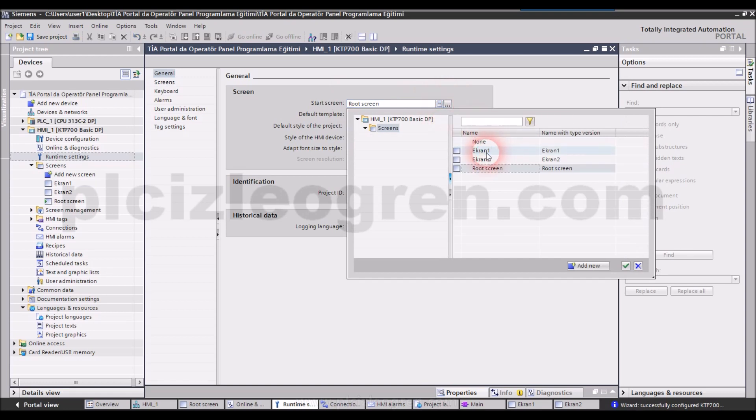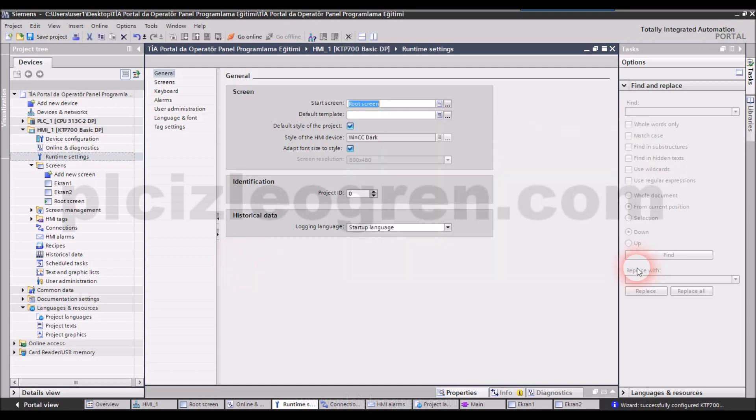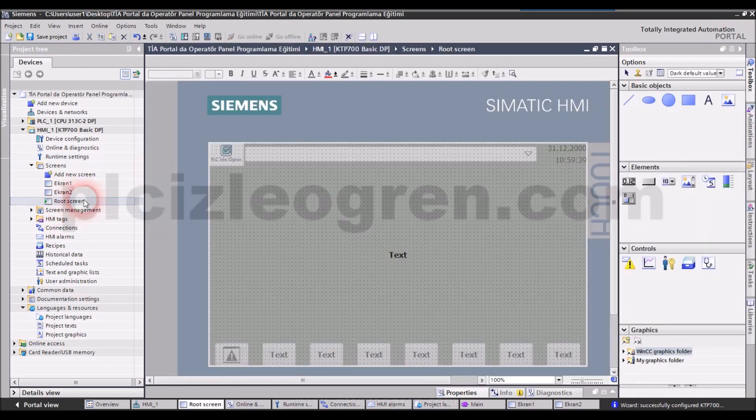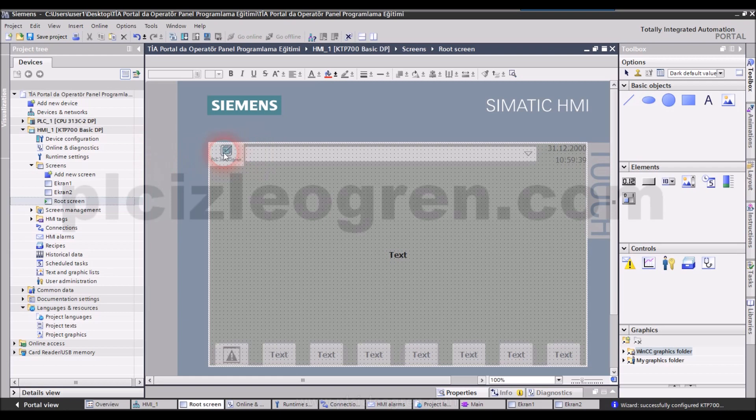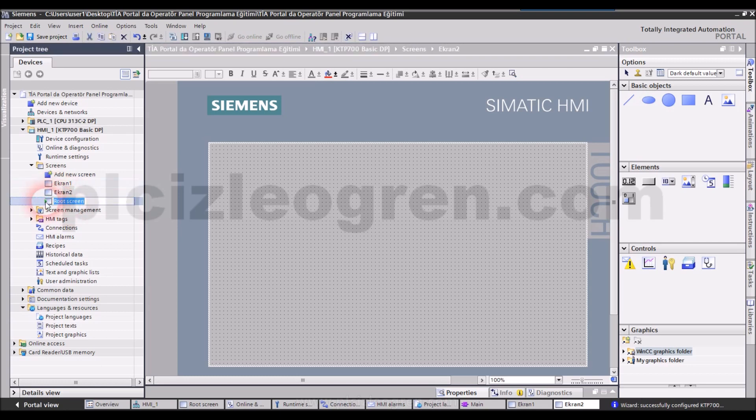You can select any screen you want as long as your system is on runtime mode. For example, you may select screen 1 here. If you select this check mark, system will start with screen 1. Then you will be switching screens starting from screen 1. You can set your screens and switches between screens from here. You can add new ones. Let's open our root screen. We have added our logo here.